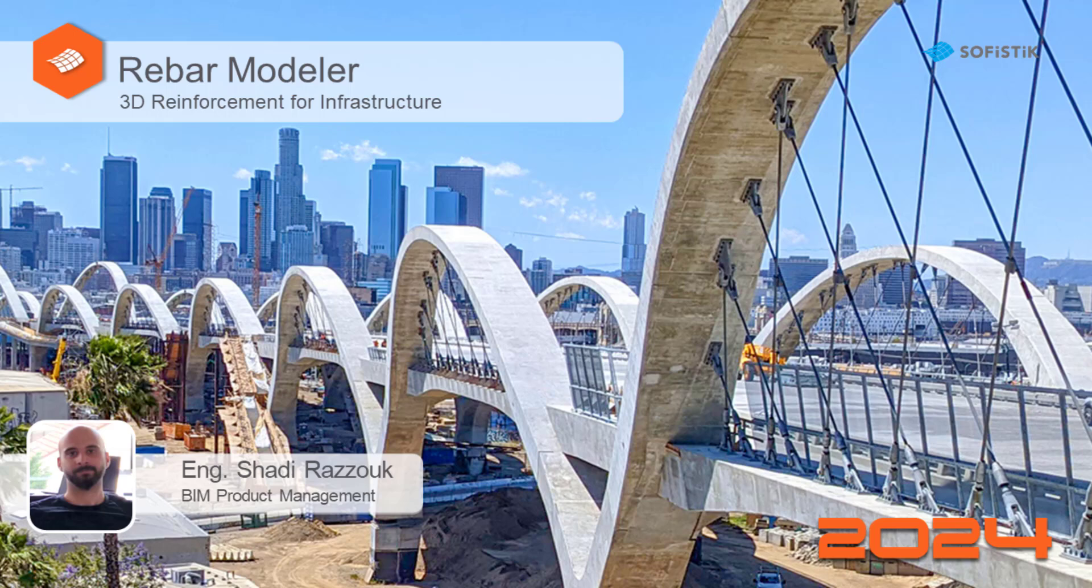Hello, my name is Shadi Ratsouk. In this video I will present shape modeling with Rebar Modeler and discuss some use cases by modeling shapes. Let's get started.